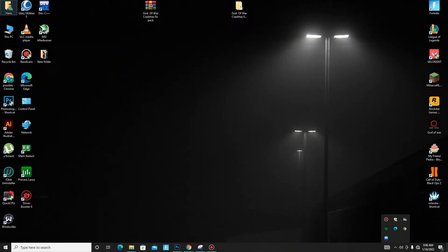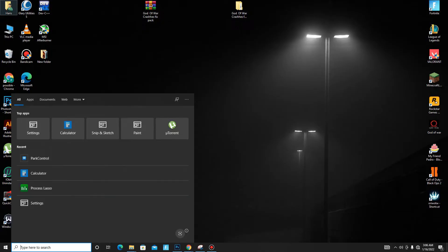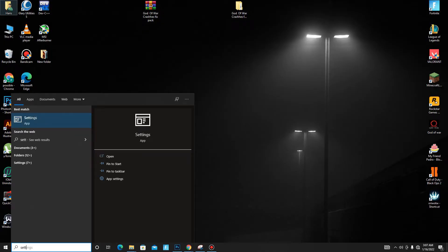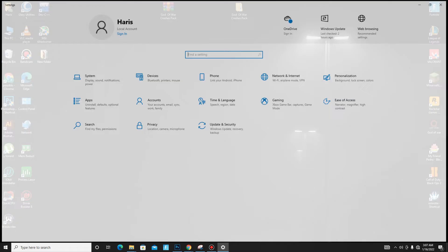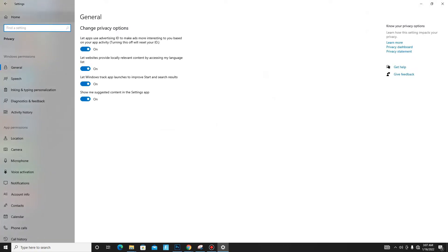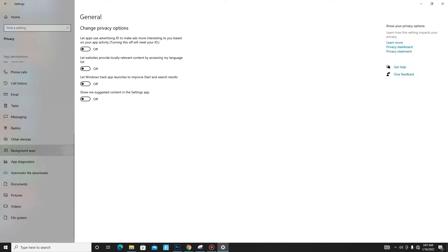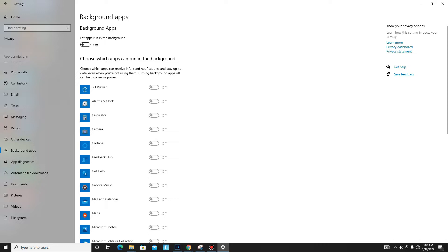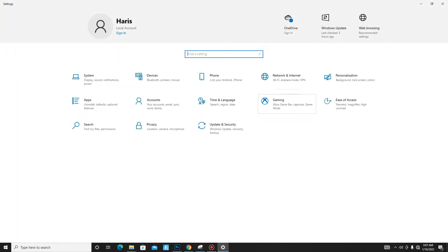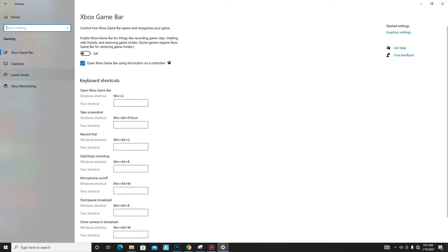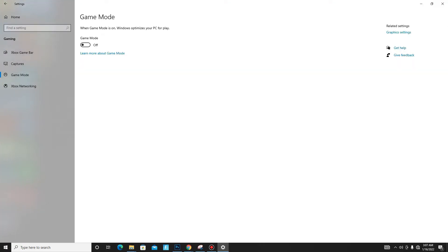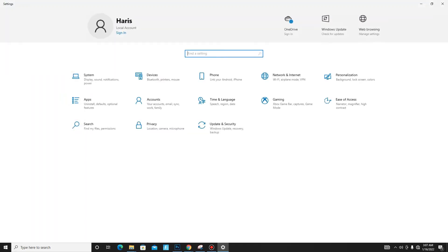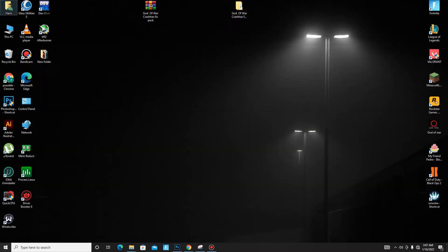Go to the search bar and type Settings, then go to the Privacy section and disable all of these settings one by one. In General, turn off all of them. Click on Background Apps and turn off all background apps running in the background. Then go to the Gaming section, turn off Xbox Game Bar, and turn on Game Mode.